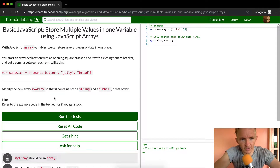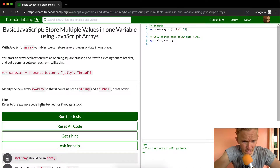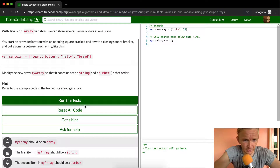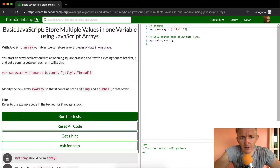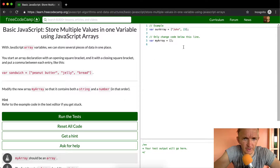So we're going to modify this value called myArray so that it contains both a string and a number in that order. Refer to the example code in the text editor if you get stuck. We want to modify the array so that it contains both a string and a number in that order.